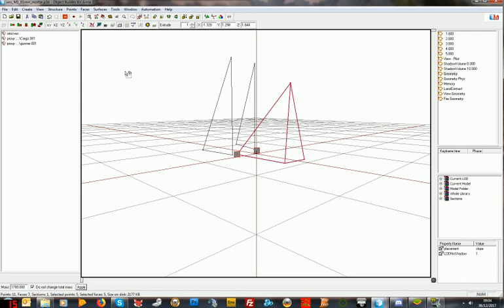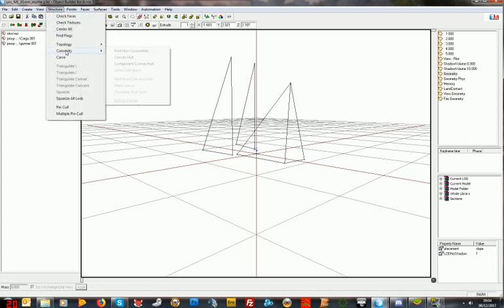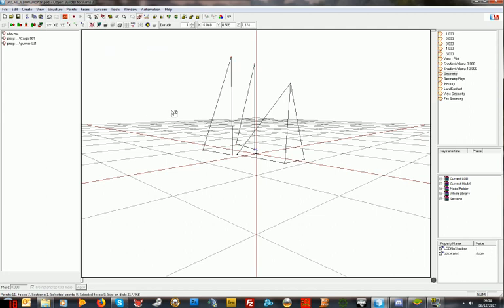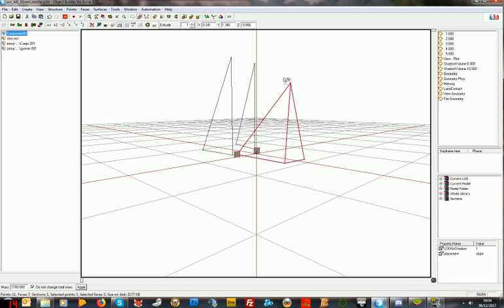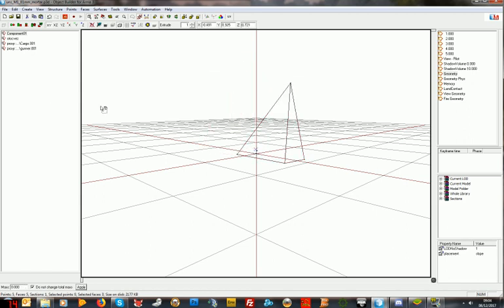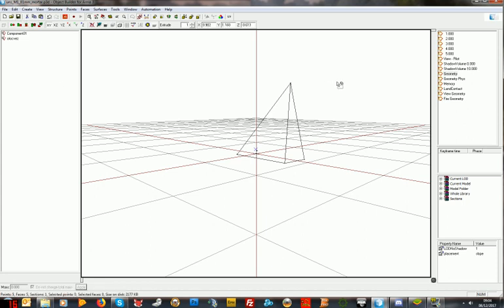We could auto-center it off but it's a vehicle so we don't really need that. We go structure, topology, find non-closed because we want no non-closed geometry, and structure, convexity, find non-convexities — fine, that all looks fine. Is there mass? Yes, there's mass. We need components: structure, topology, find components. We've now got component O1 which has mass — all components in your geometry should have mass. I'm deleting the gunner and cargo, right clicking on the selections pane and deleting empty. That gets rid of those. Save — that's the geometry done.